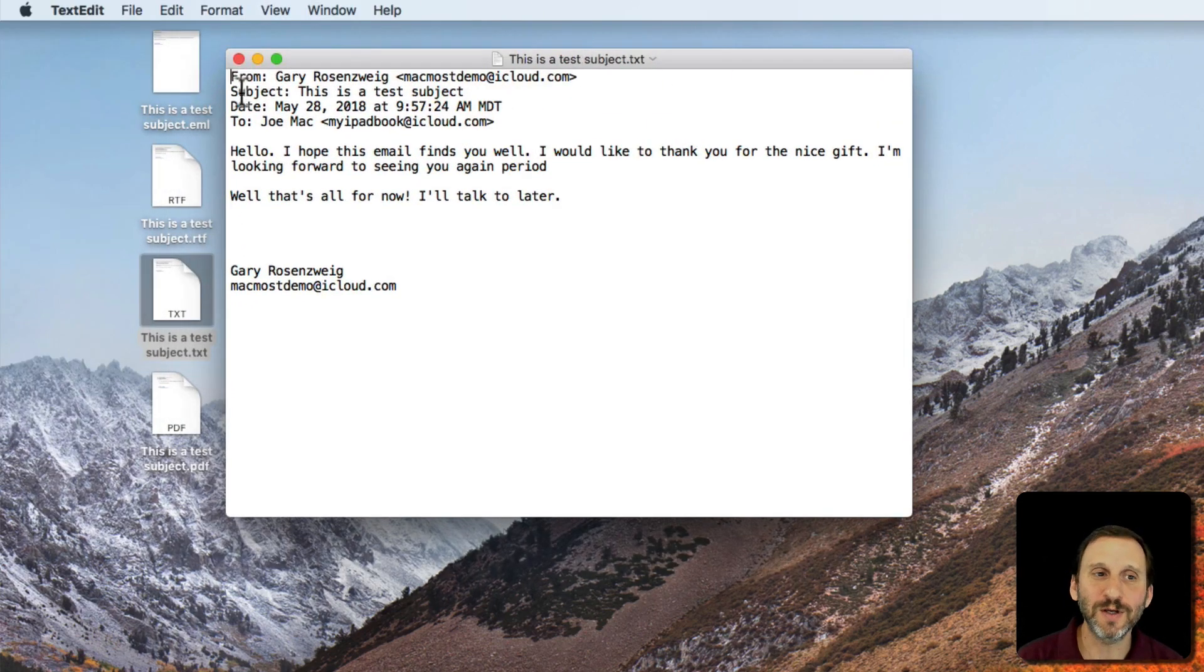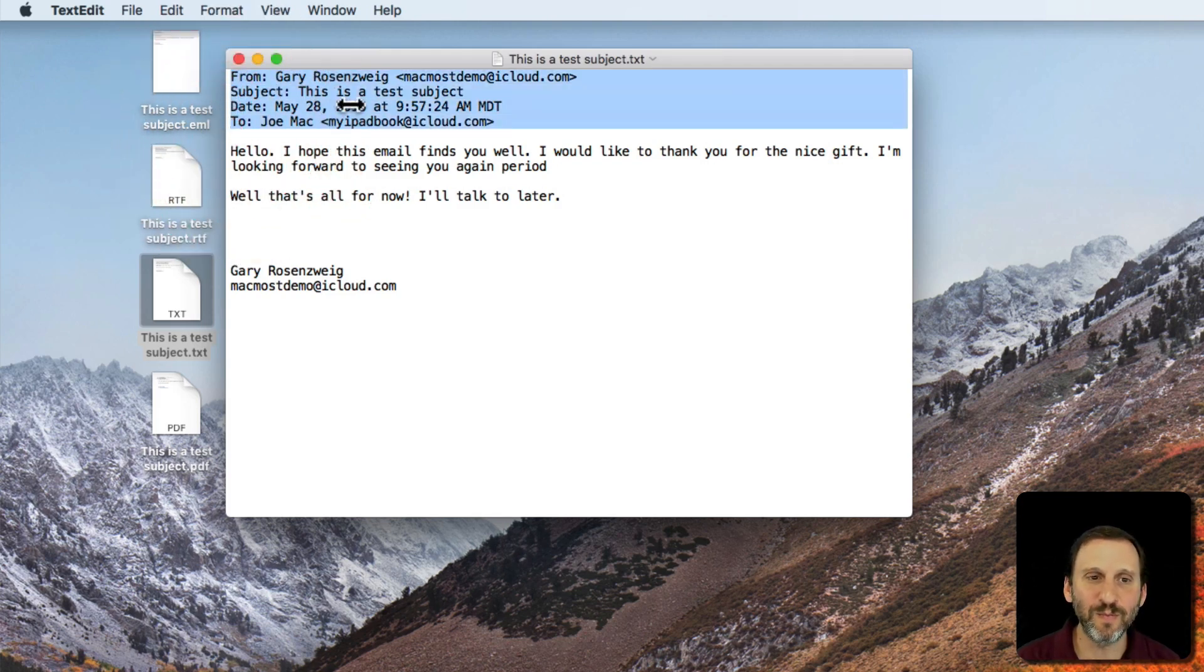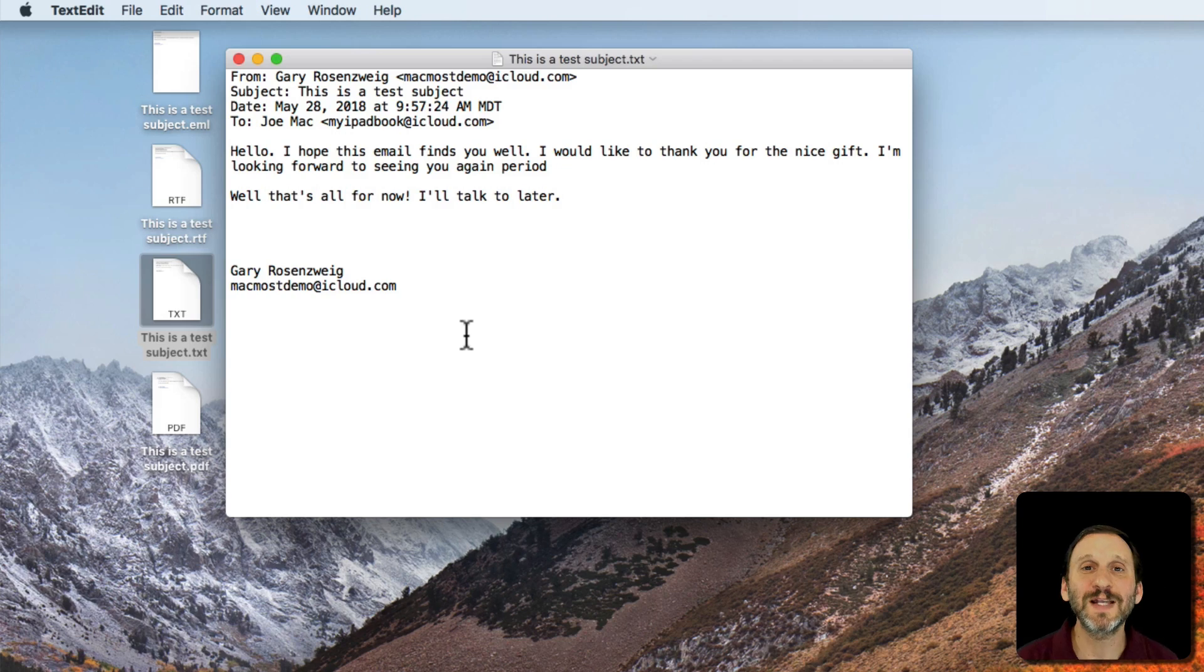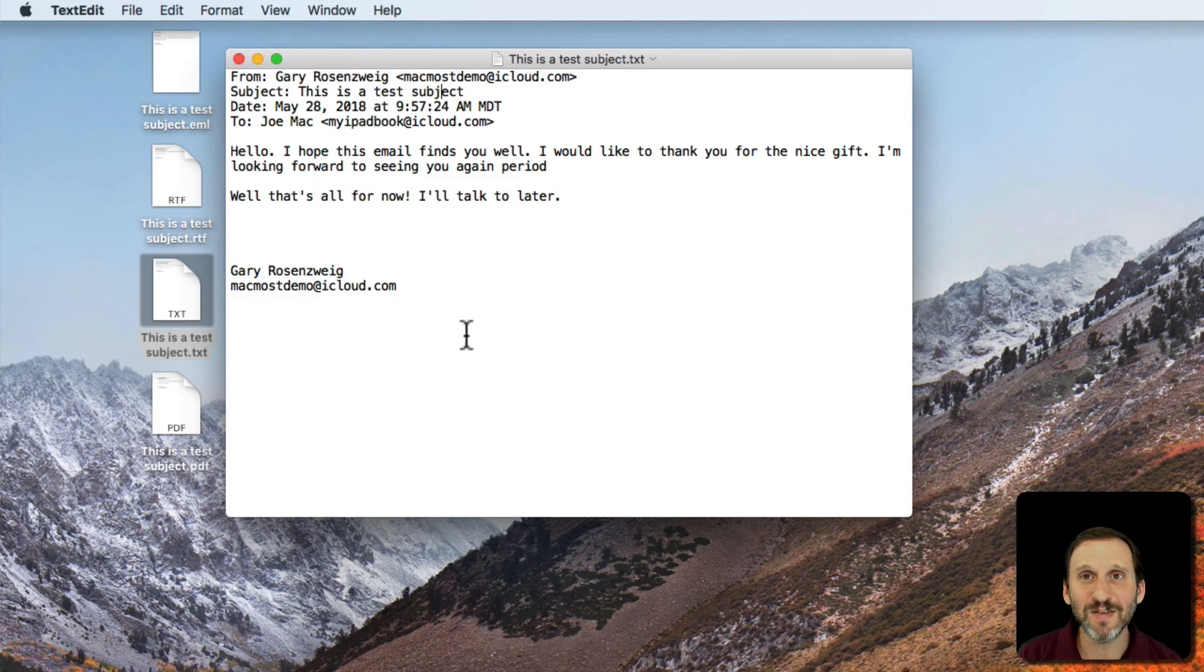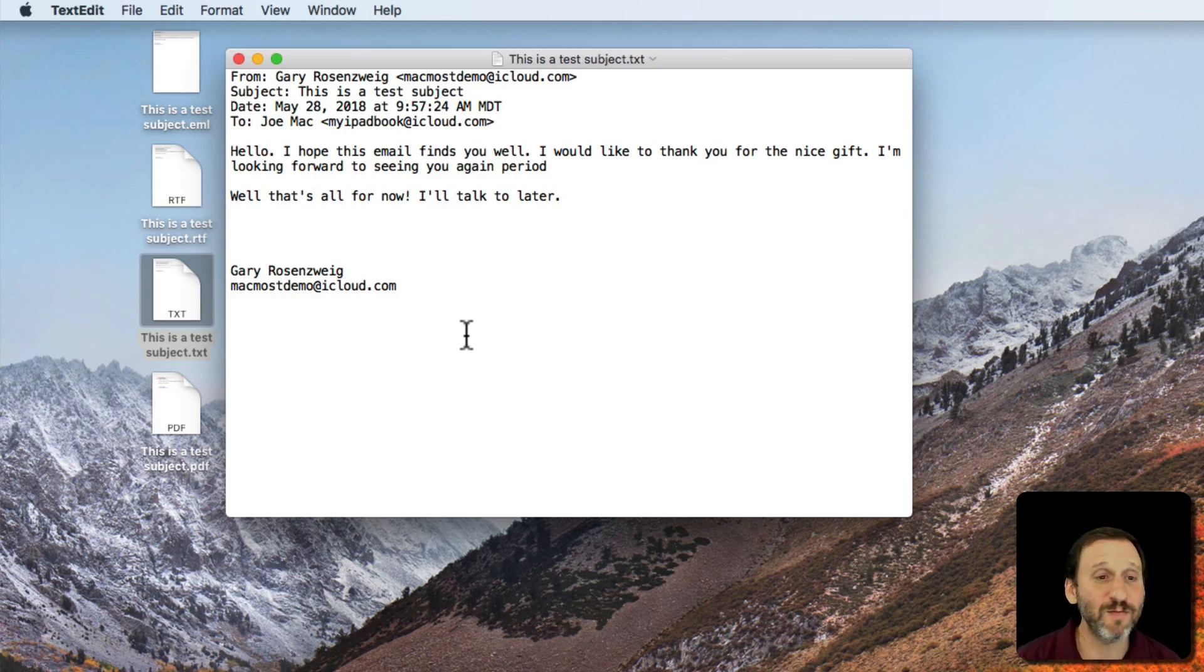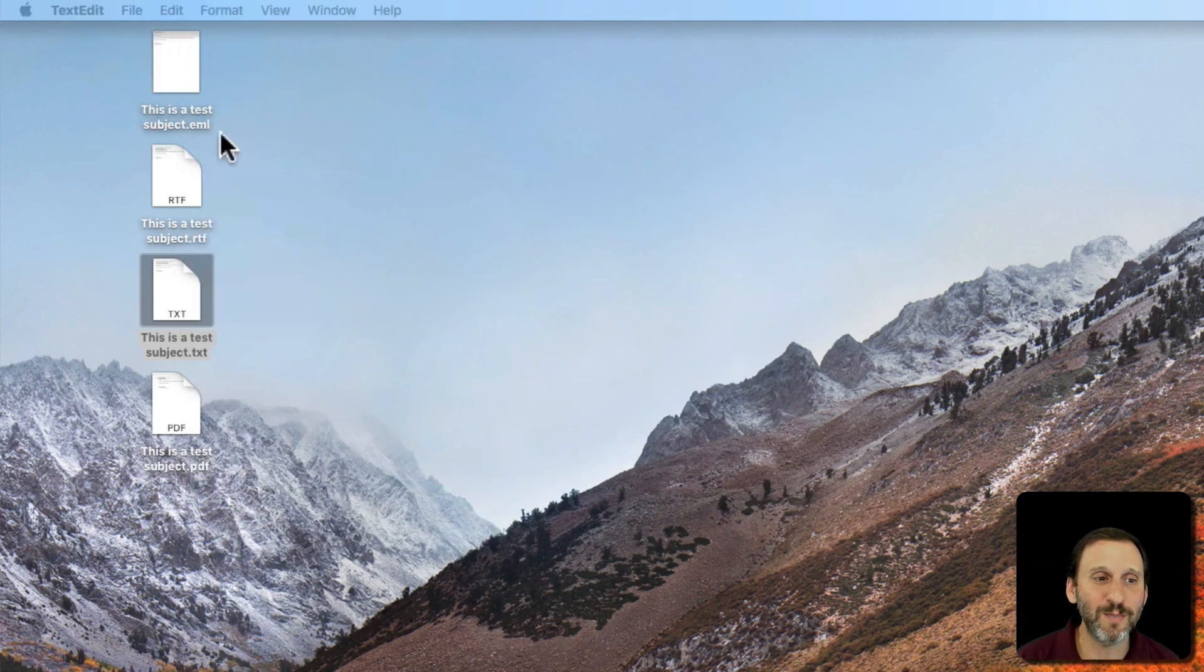It's going to look kind of techy. It's going to give you From, Subject, Date, and a bunch of header information here. It's going to translate everything to text. This isn't going to be good if there are images or if there's nice formatting in the email. So if you're just trying to save the text of the email, maybe somebody sent you a list of information, this is probably a good option but not for anything that's remotely complicated.